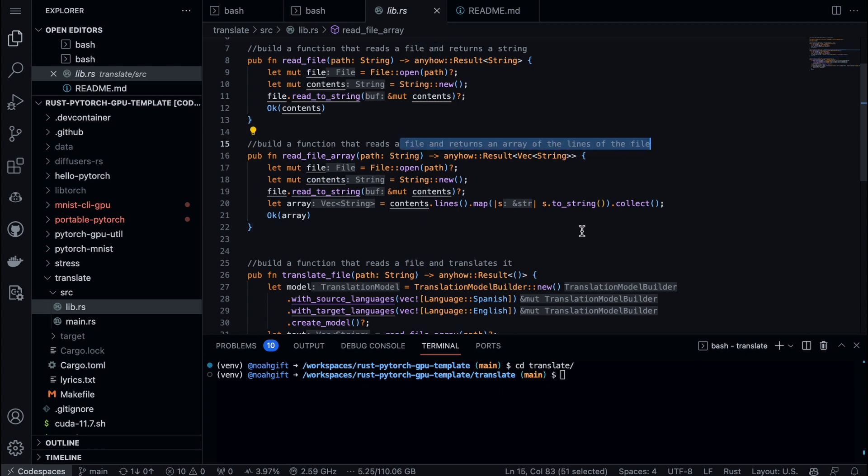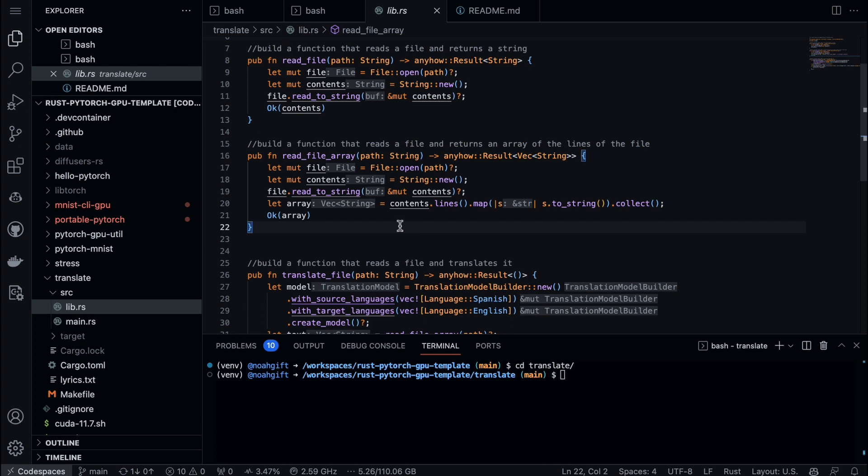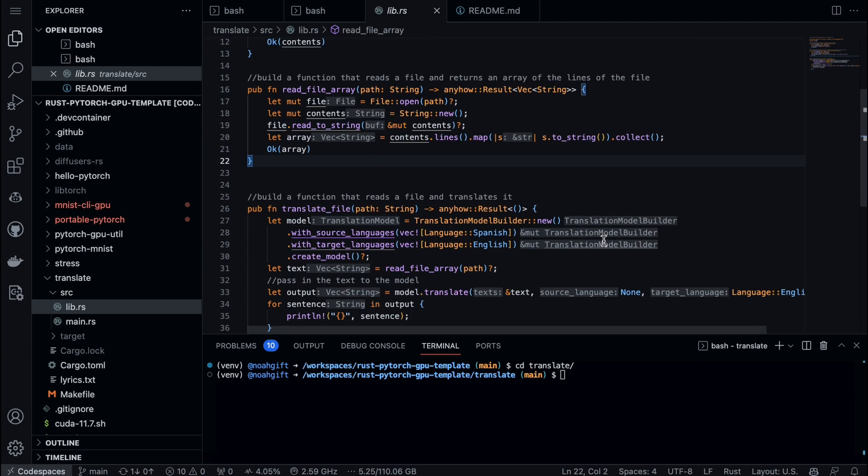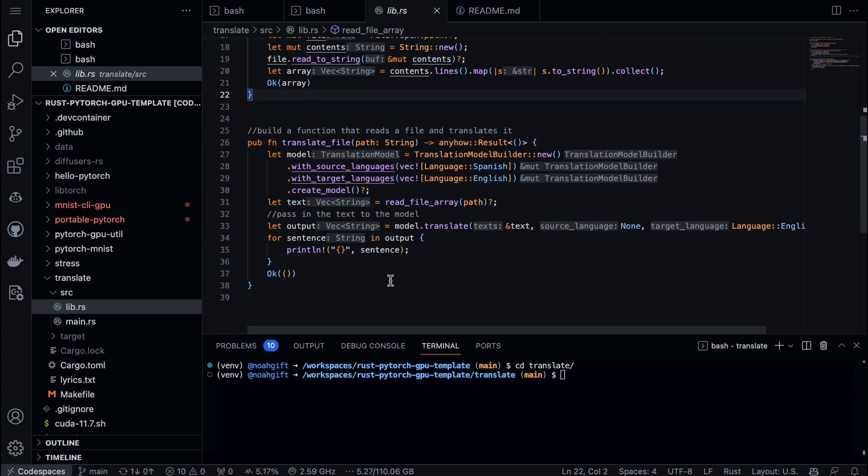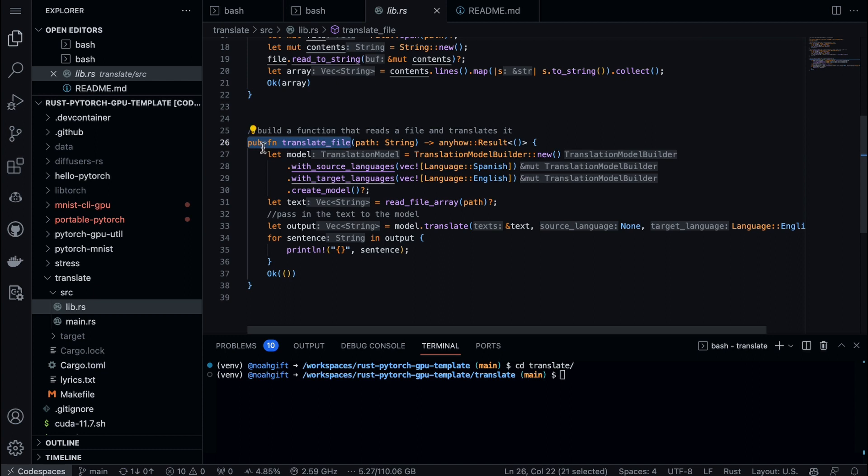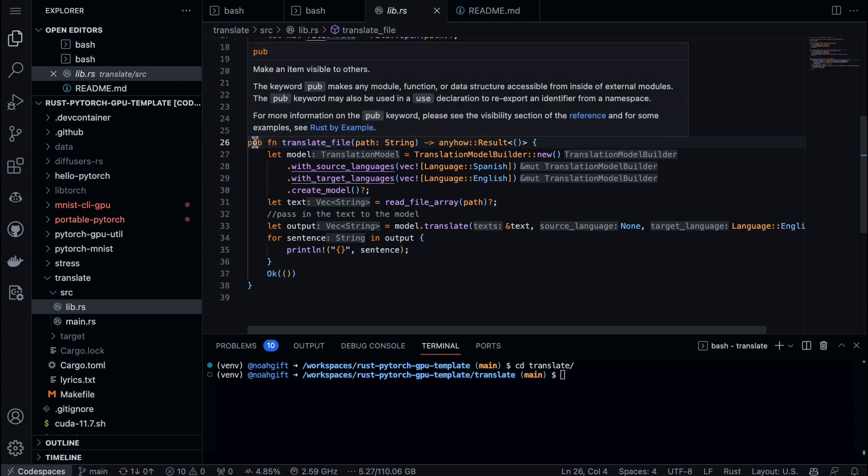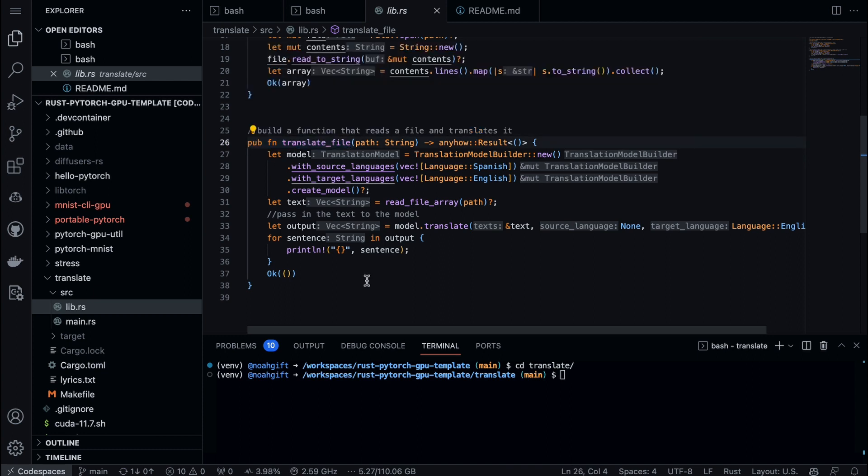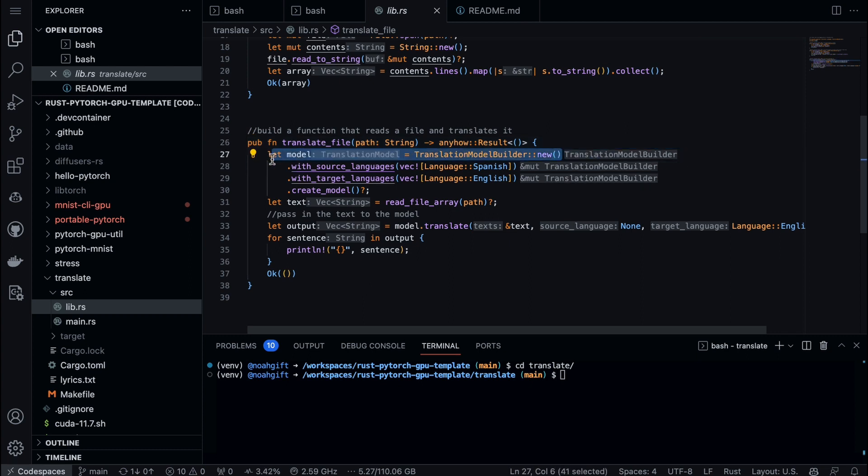Then I build another function that reads a file and returns an array of lines of the file. You can see here that the reason for this is that we want to pass an array, which is like a list in Python, into the translator. Now the final piece is quite simple. We just build a function and I expose it via pub right here so that the command line tool can get access to it.